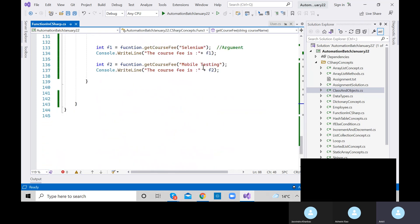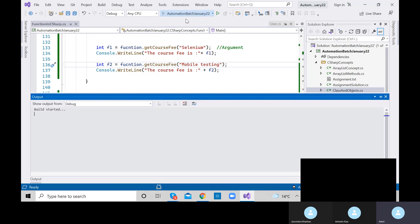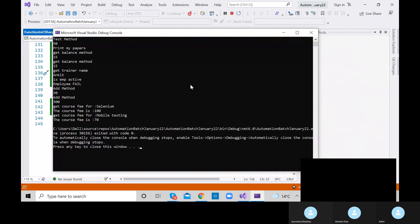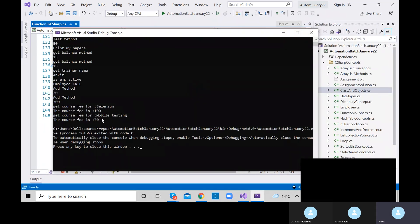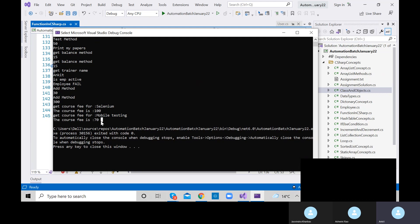Now, what type of data should we use to store products? Not integer or simple string — because we might have hundreds of Apple products. It's not possible to define a thousand separate string variables. So we should use a list — a generic collection. A list of string type.